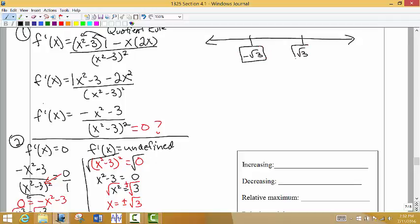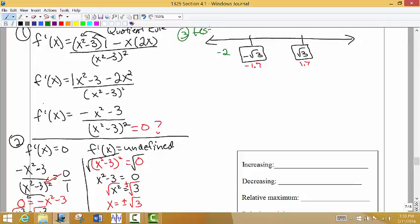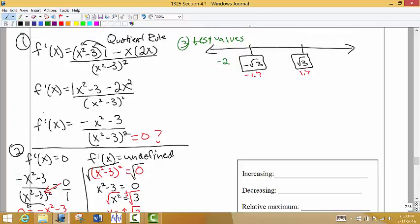The x values we solved go in the boxes on the number line to separate our intervals. In our calculators, the square root of 3 is approximately 1.7, so about negative 1.7 and positive 1.7. Step 3 is to write out the number line and choose test values. I'll choose negative 2 to the left, 0 in between, and positive 2 on the right.